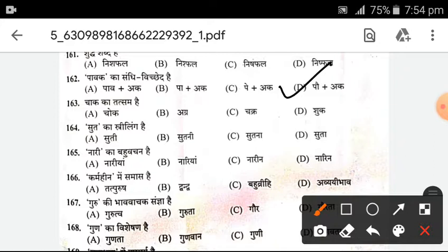Tatsam of 'Chaak' — the answer is C. Next, 'Sust' — its feminine form (Istri ling) — the answer is D. Next, the plural (bahuvachan) of 'Nari' — it will be 'Nariyan'. B is the answer.